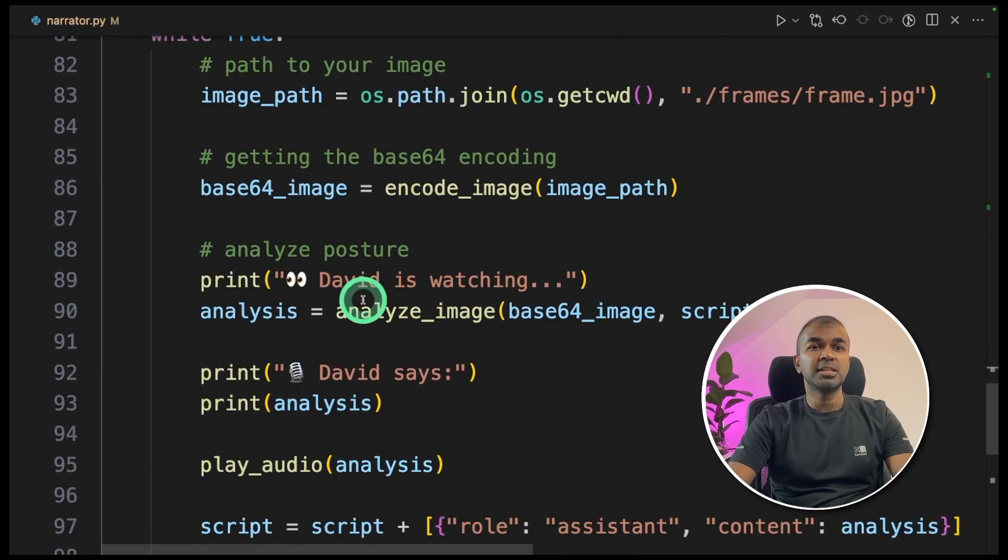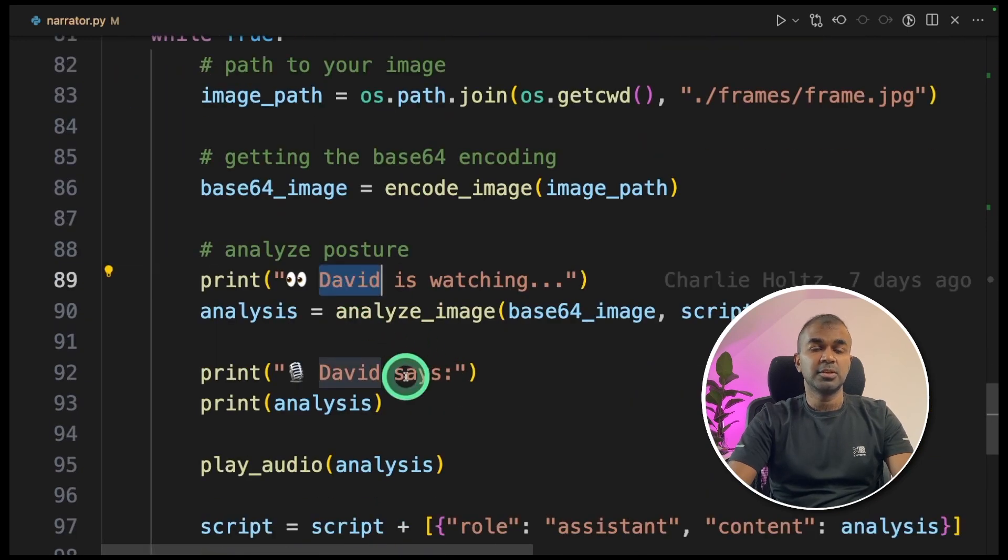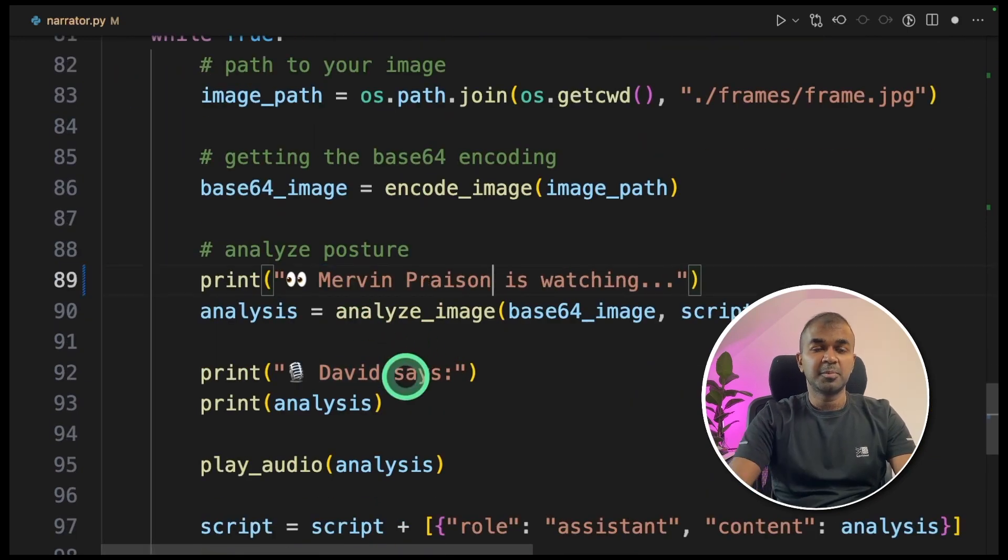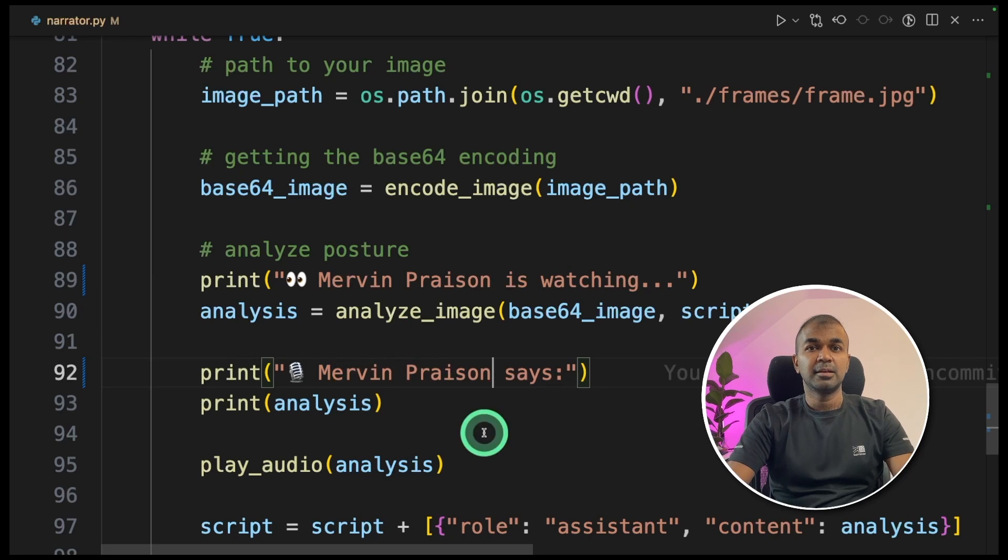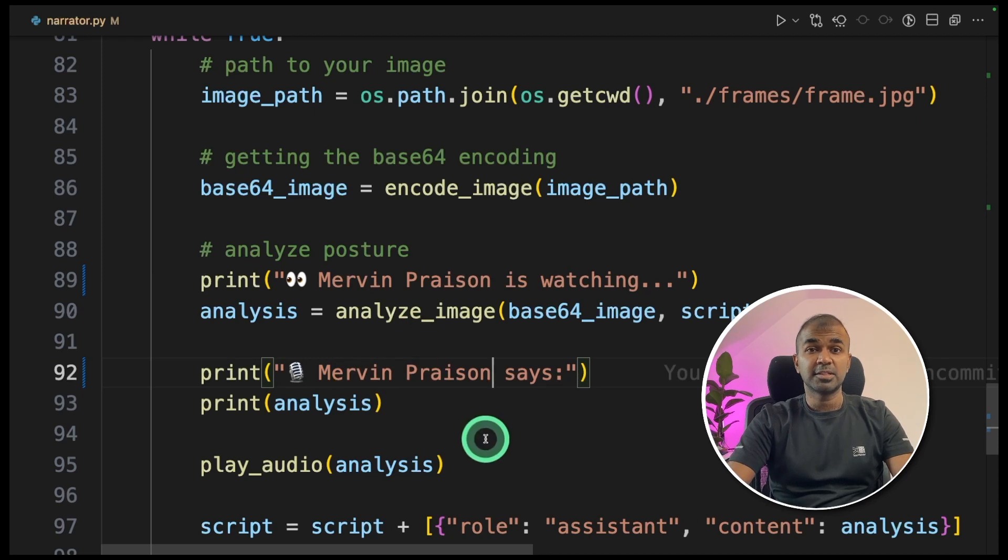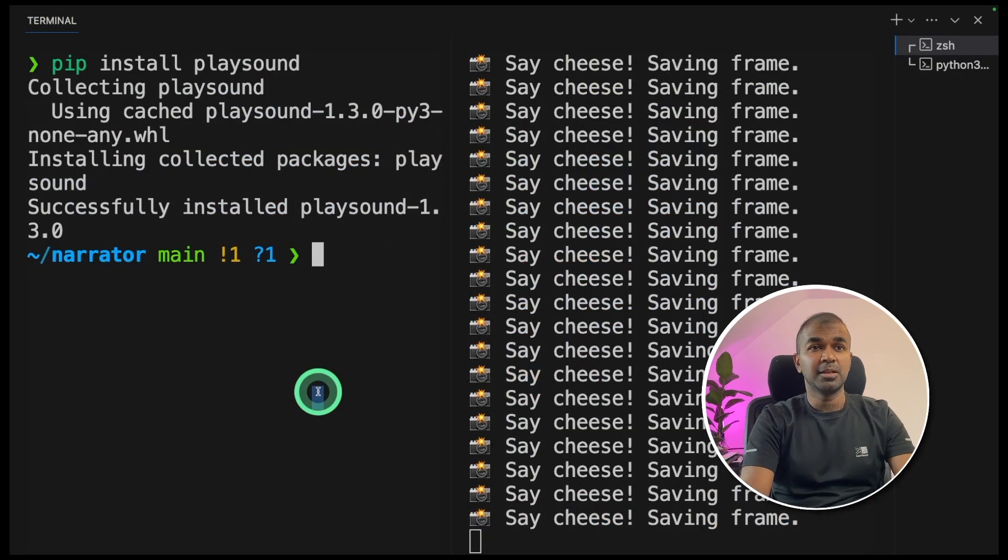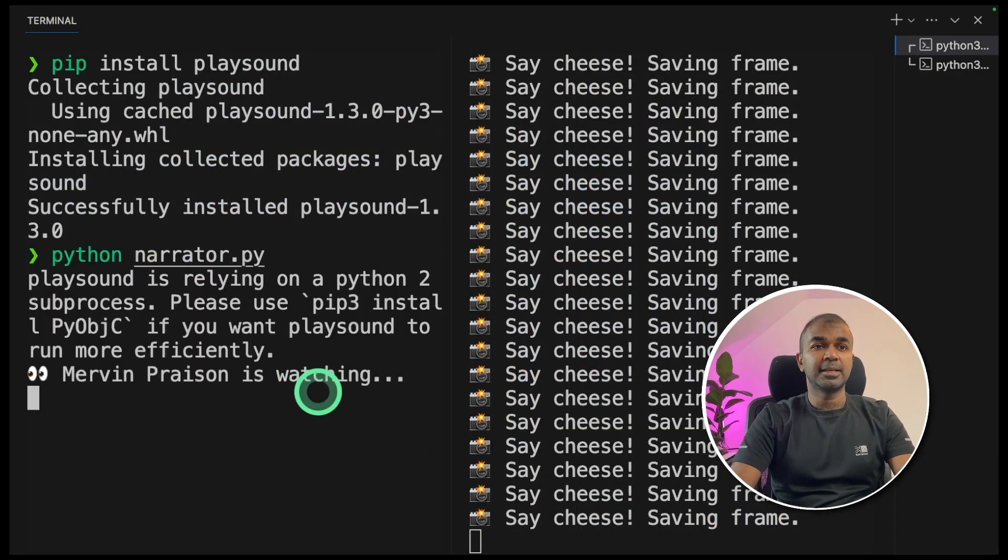Mervin. That's it. Now we're going to run this. In your terminal, python narrator.py and click enter.